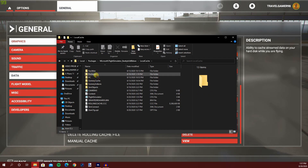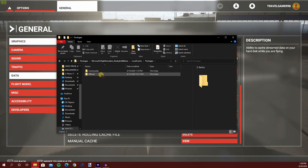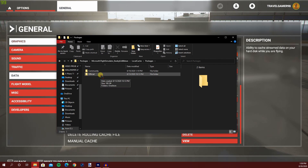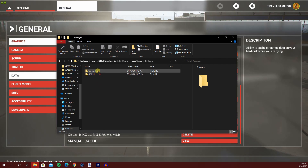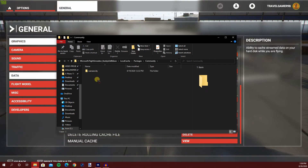The folder that you're looking for is called packages, and in packages there are two subfolders called community and official. Official contains all of the airplanes and airports that Asobo has created and other various things, but what you're looking for is that community folder because that's where you're gonna drop the add-on.